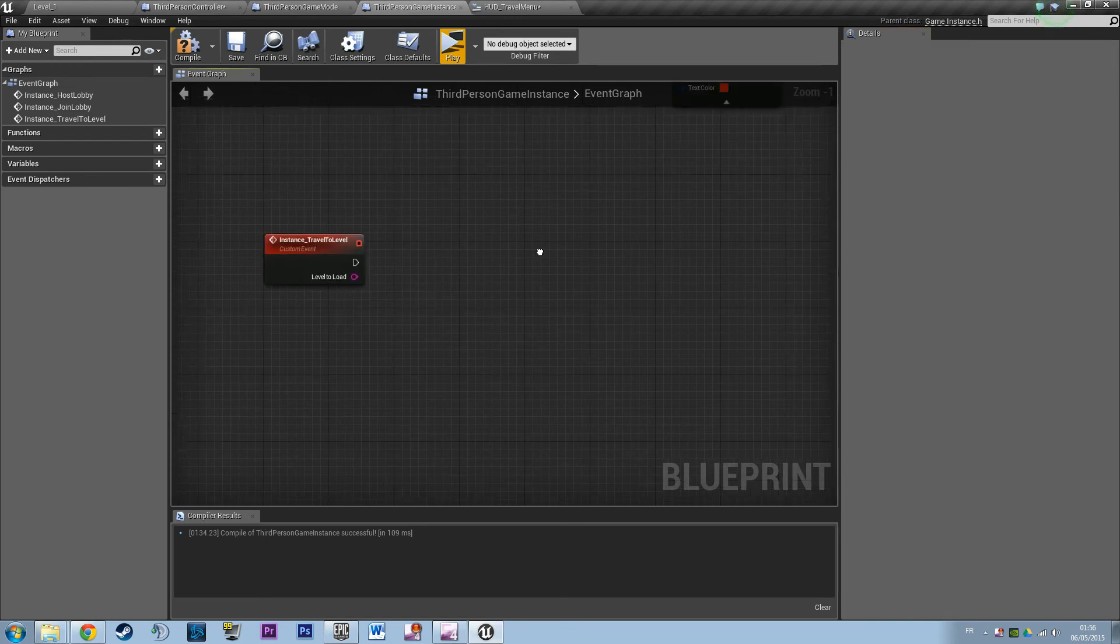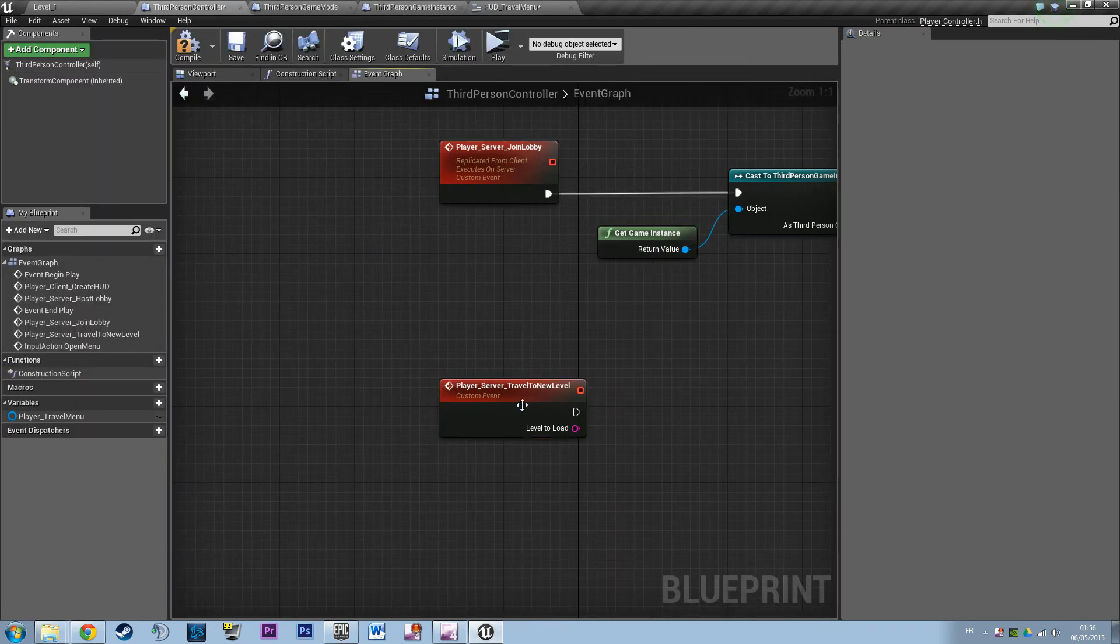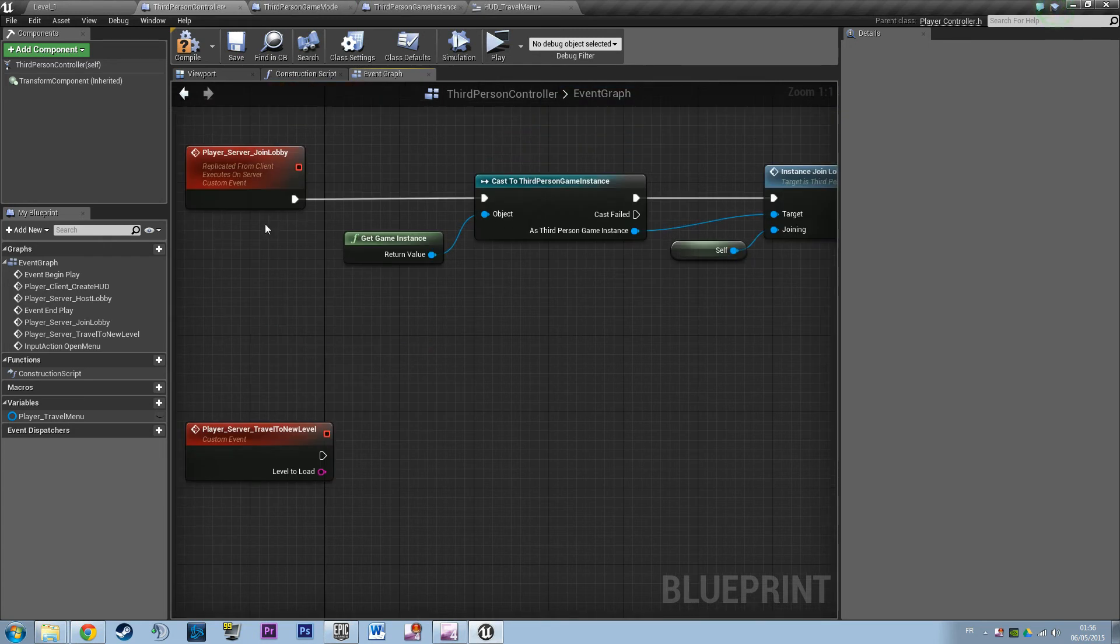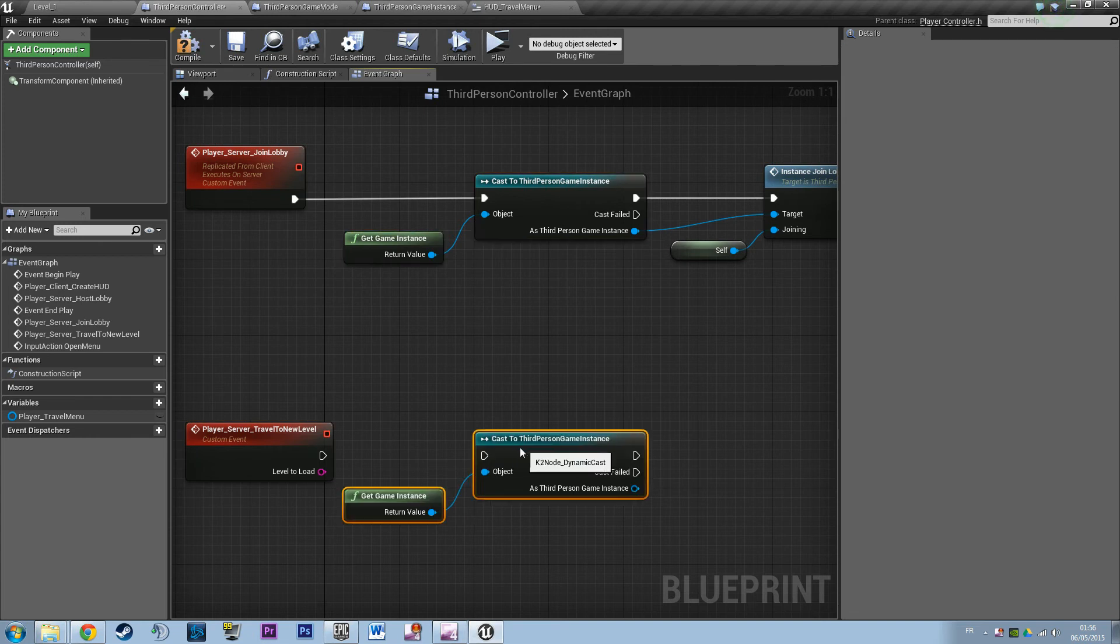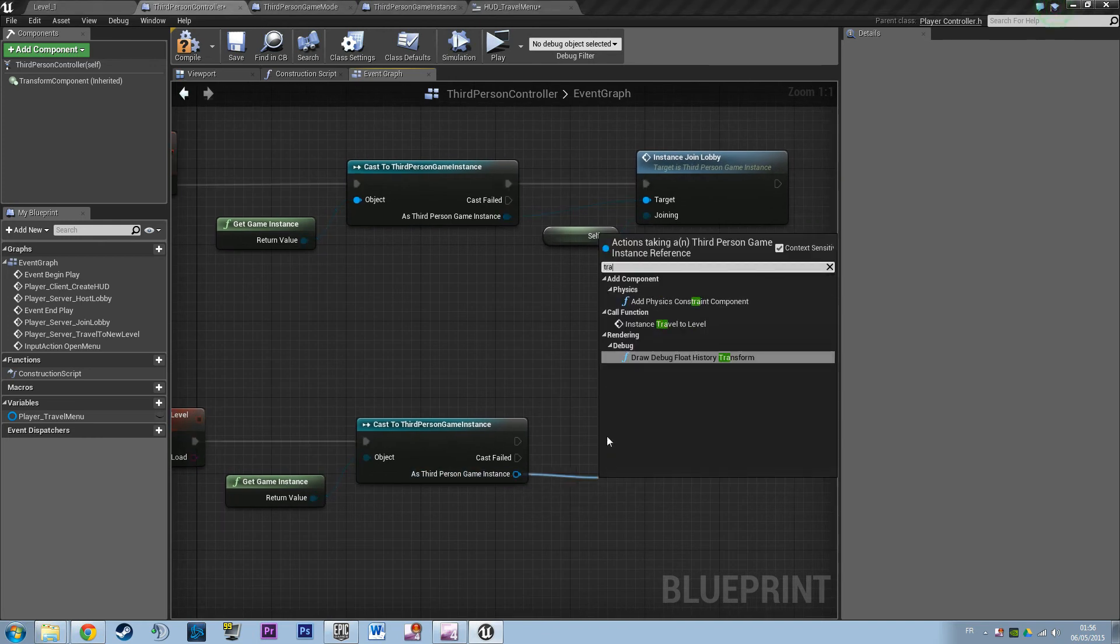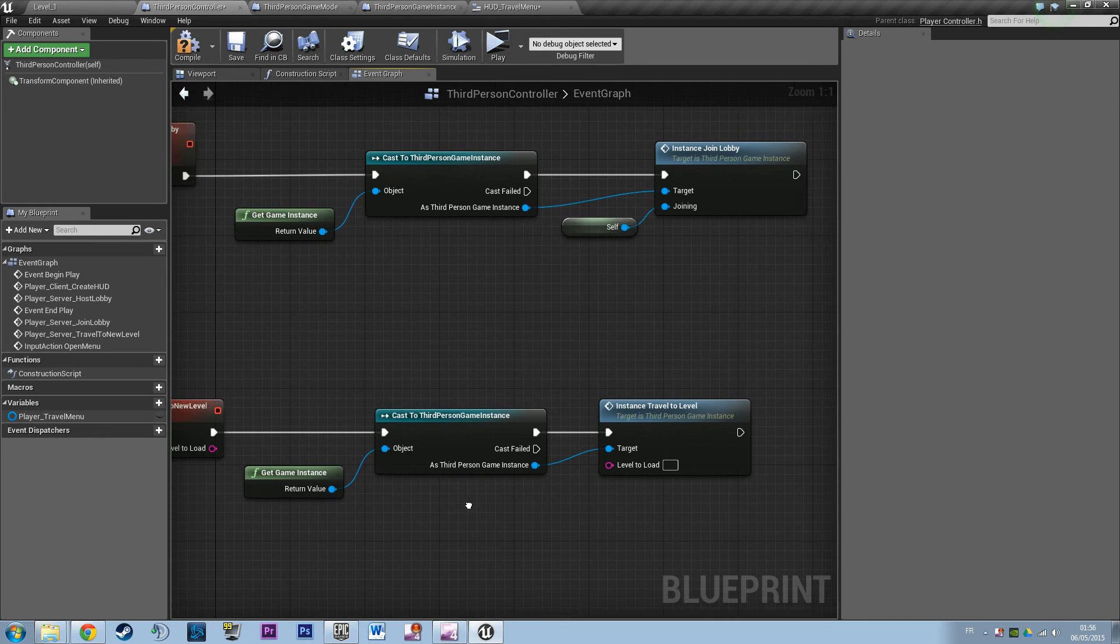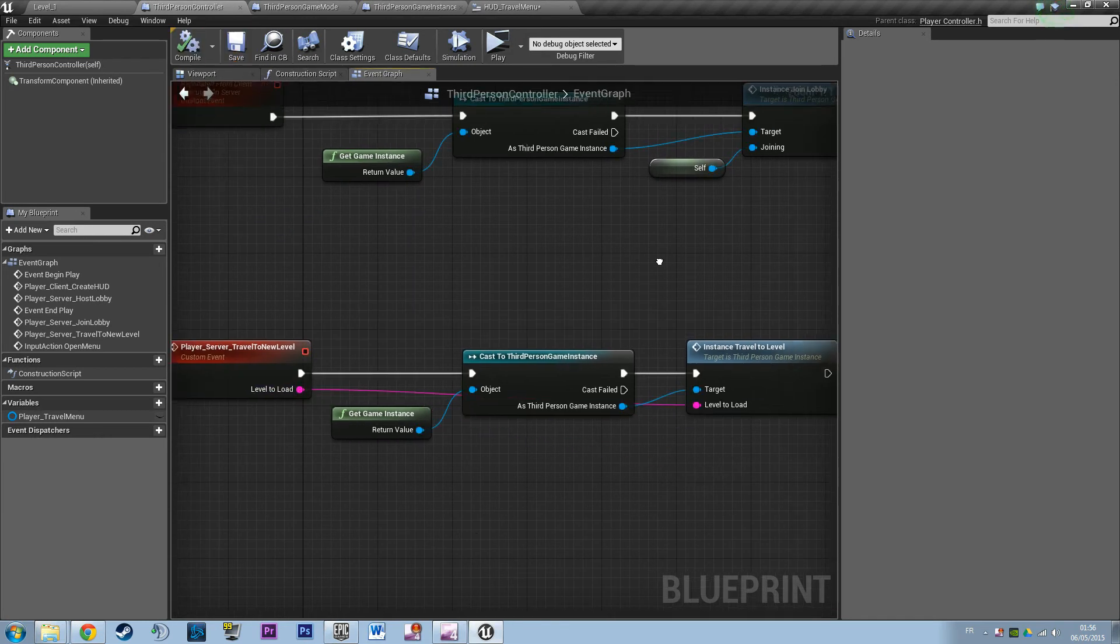And we will basically build a controller logic first. So as usual, like the opening session, we want the game instance. We want to cast to game instance to say hey, I want to travel to level. And it wants a parameter, the parameter we're going to have here. So that's it.